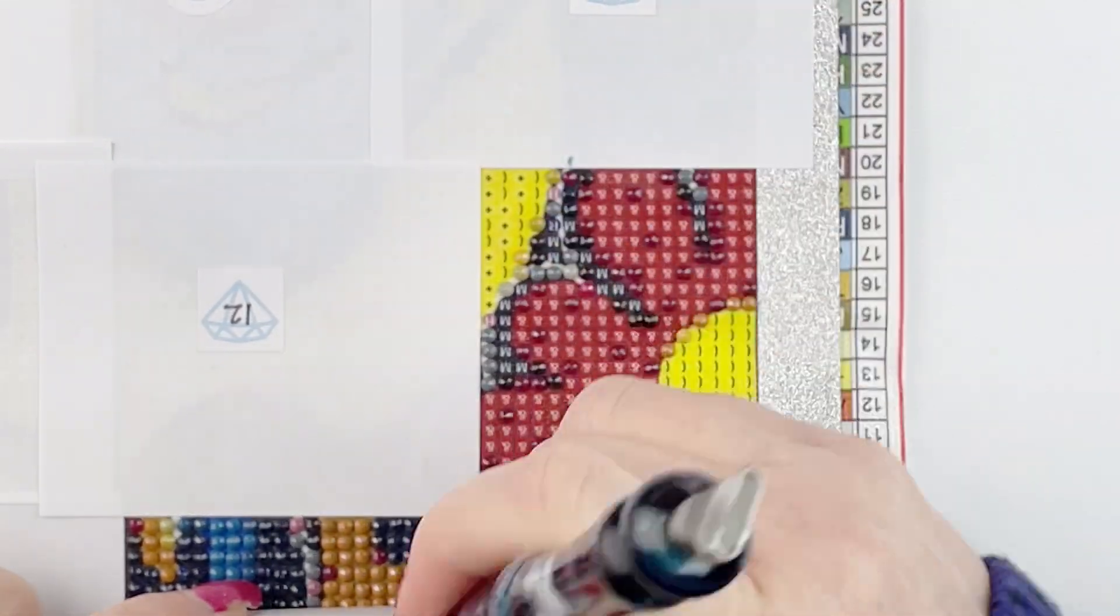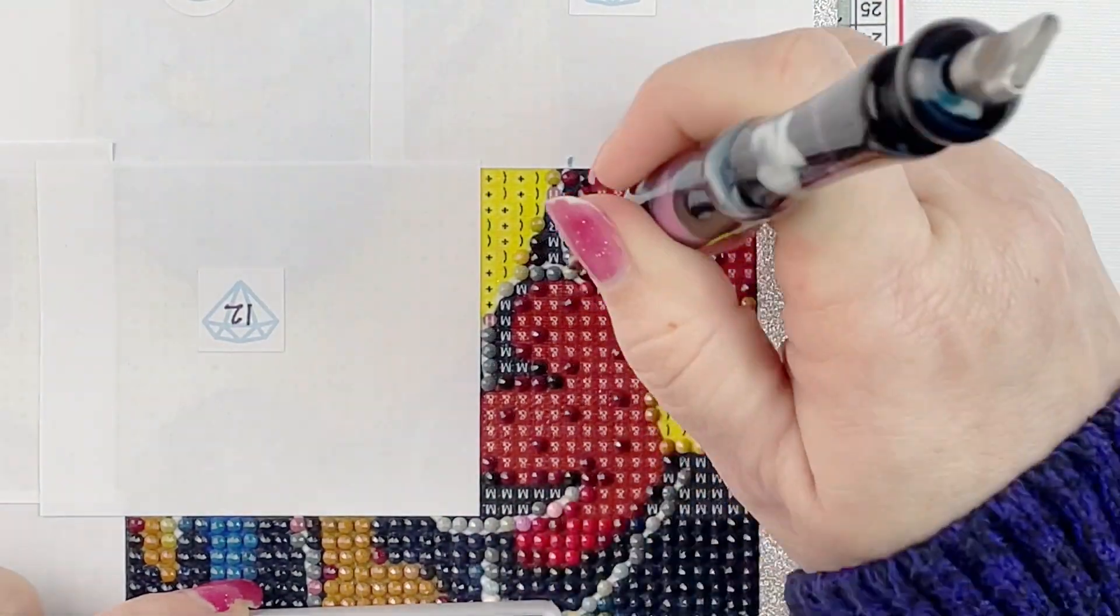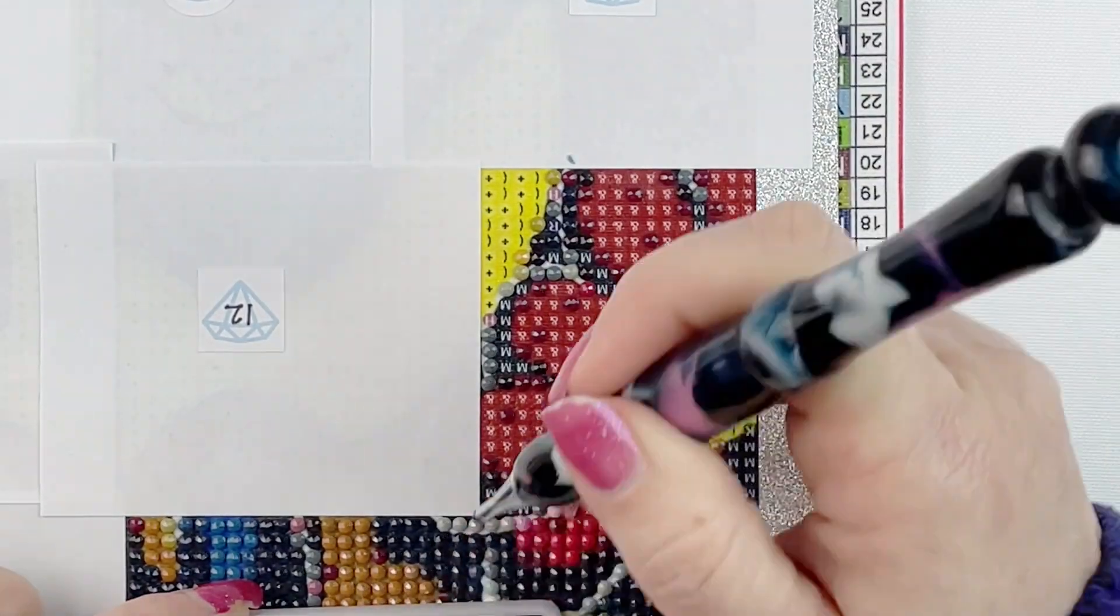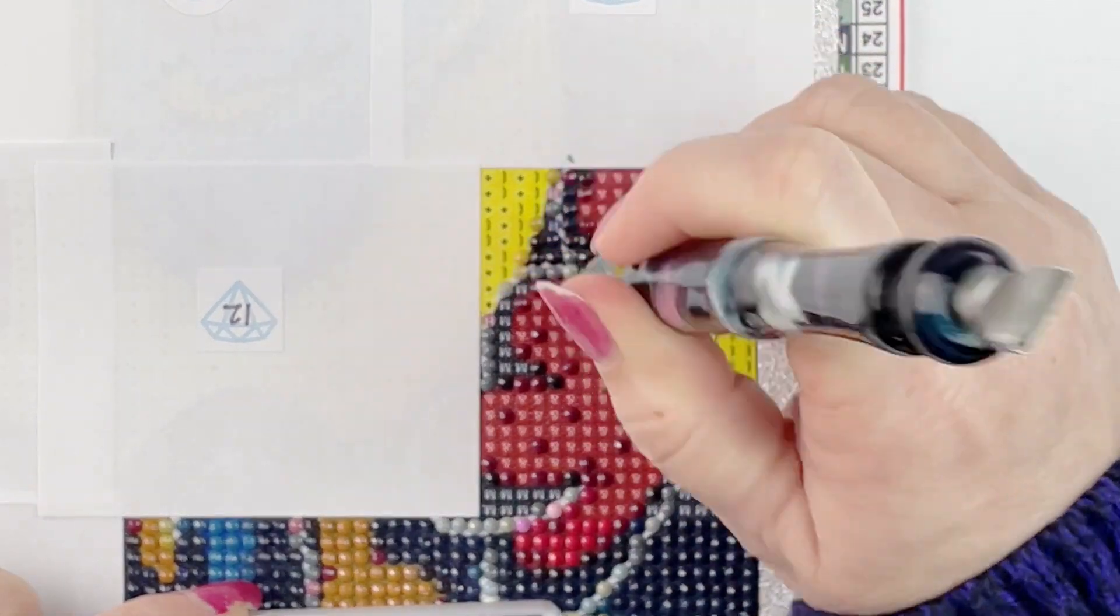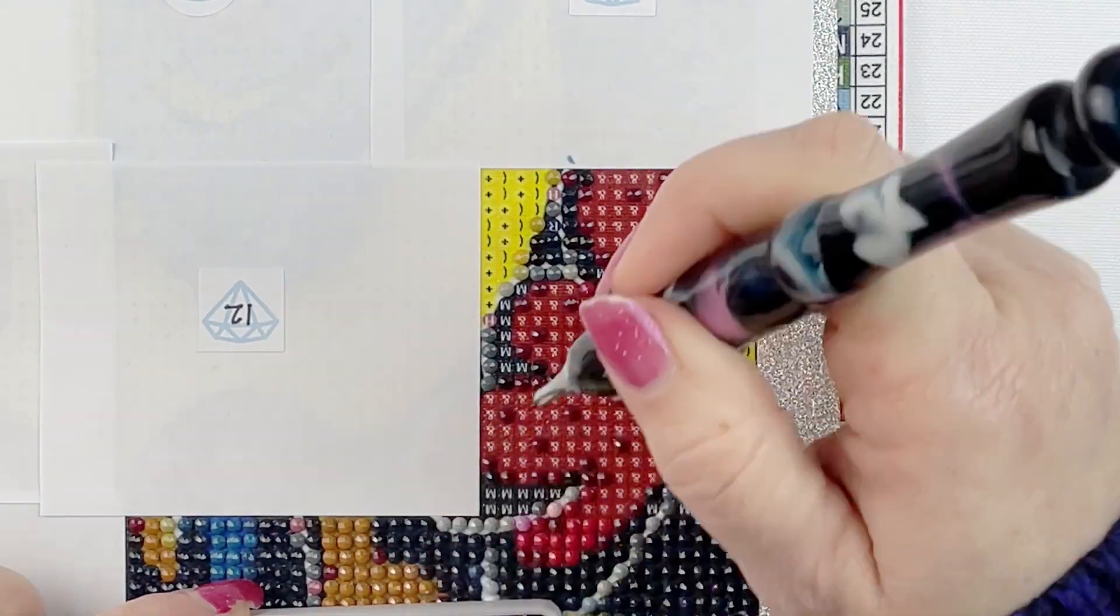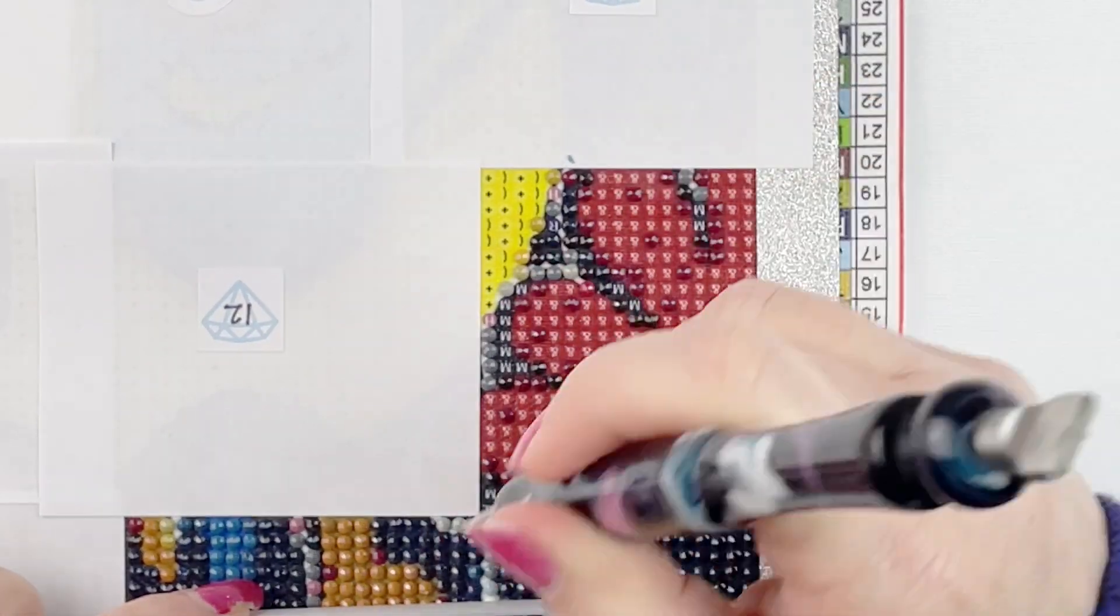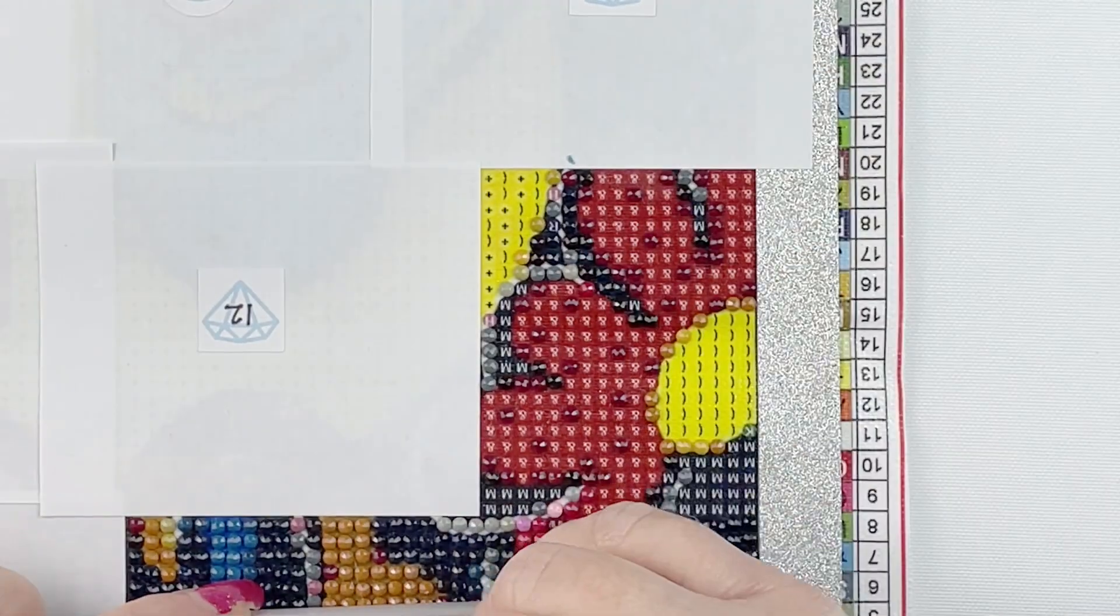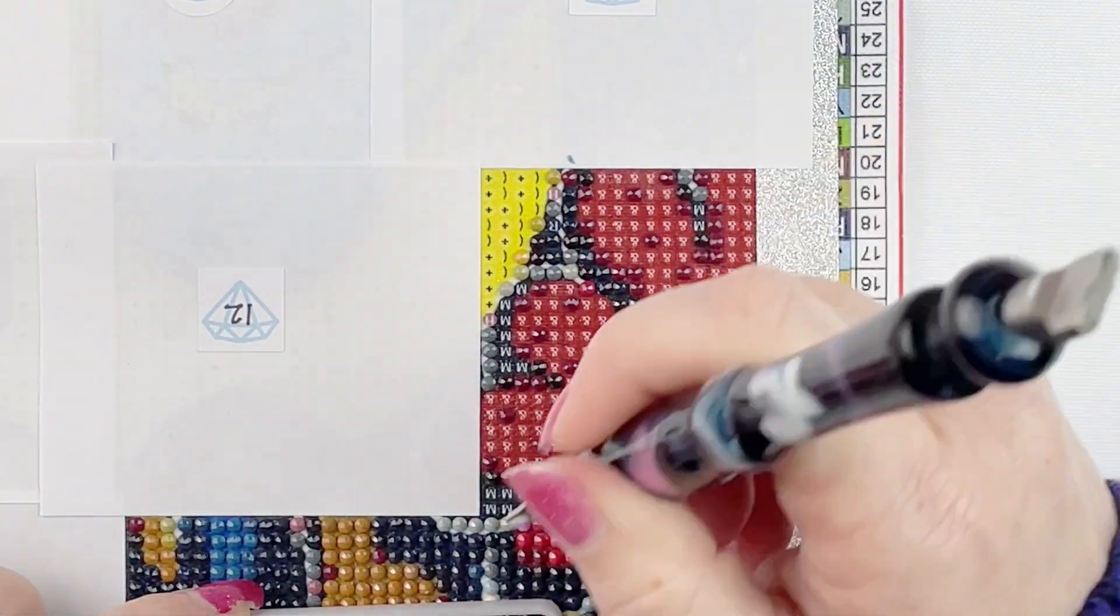When you diamond paint, is that how you do it? Do you do kind of all your one-offs first and then fill in the big sections, or do you do your big sections first and then fill in the one-offs? I do a little bit of both. It probably depends on the day which way I do.